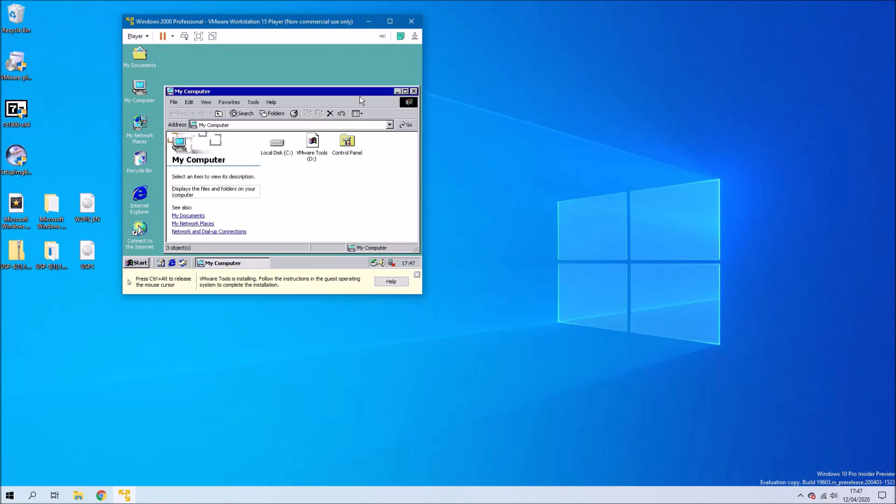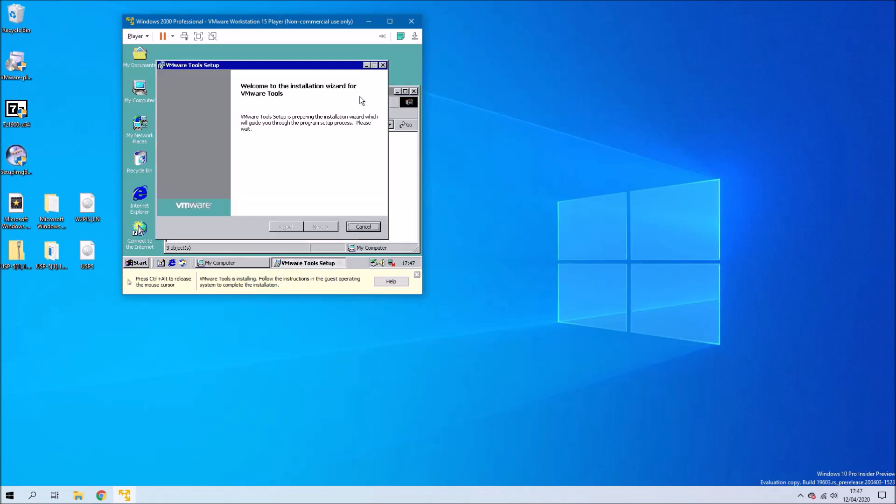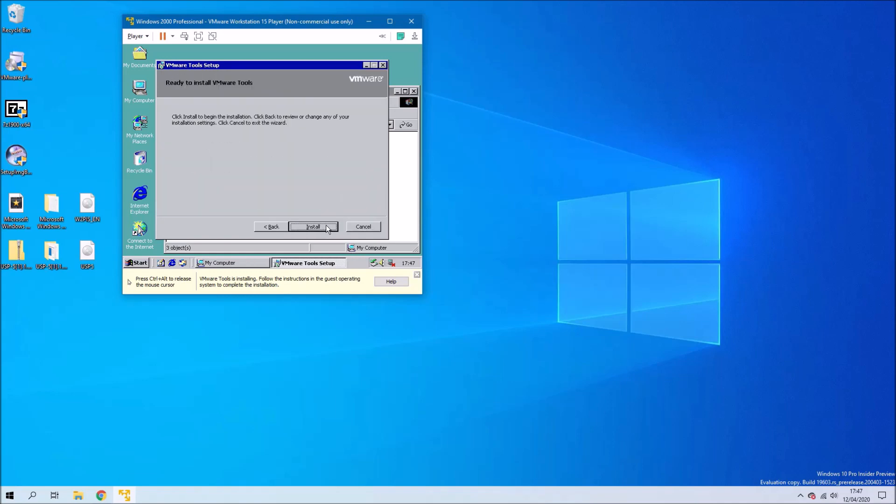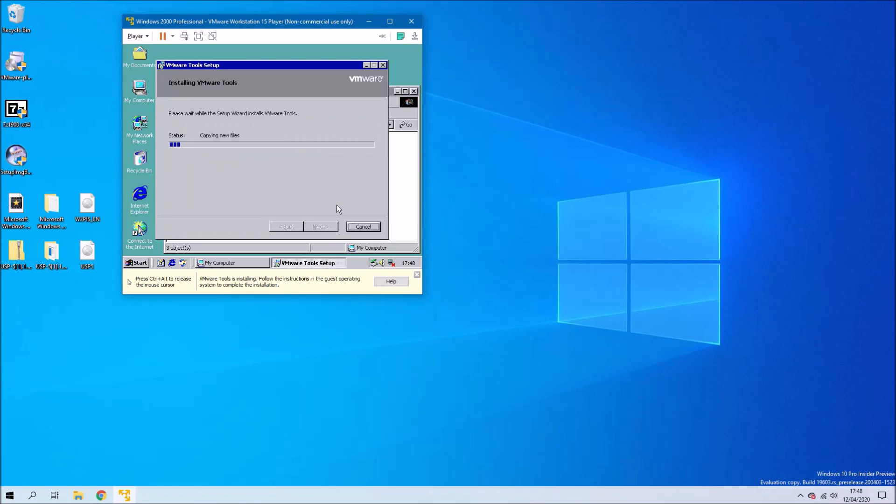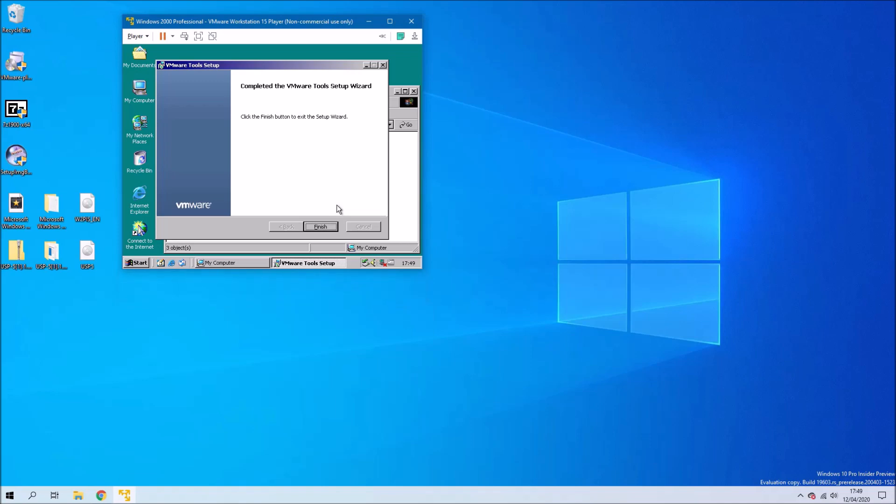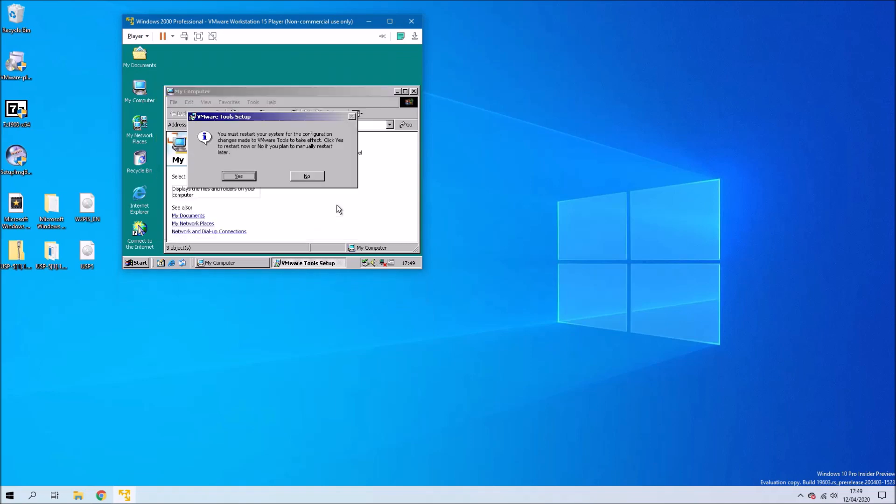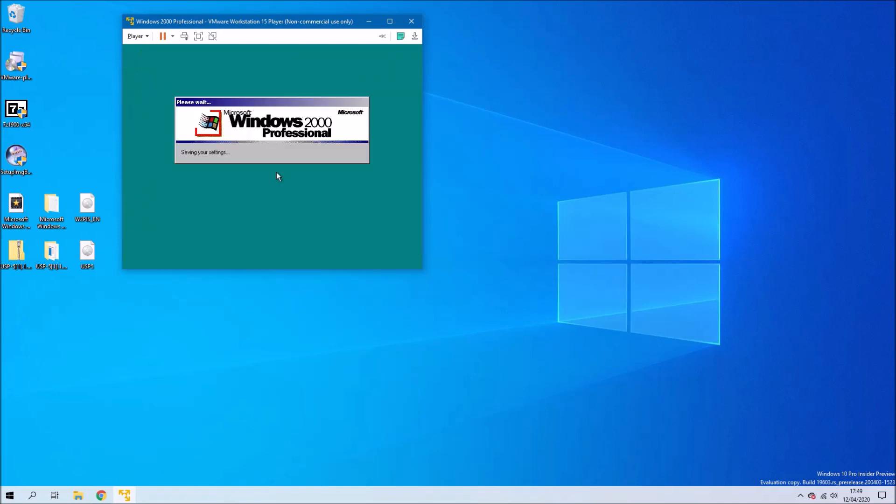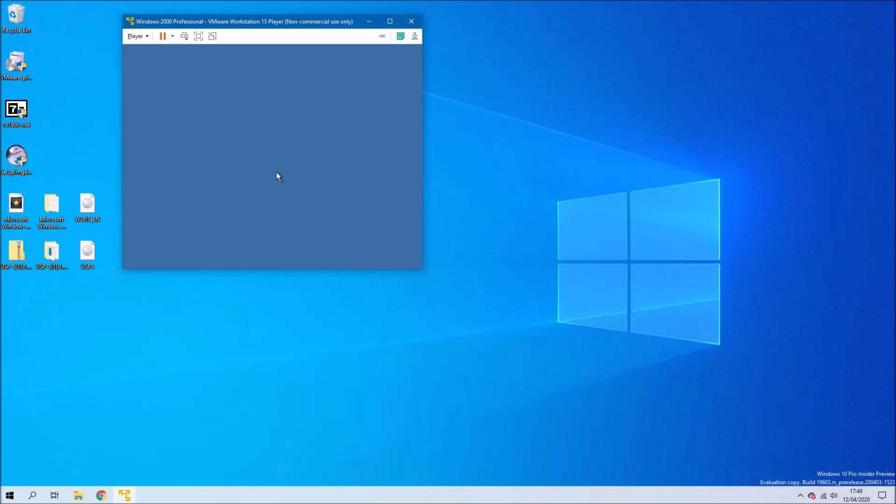Just select next and just proceed with the default settings and then select install. Select finish and then select yes to restart the virtual machine.